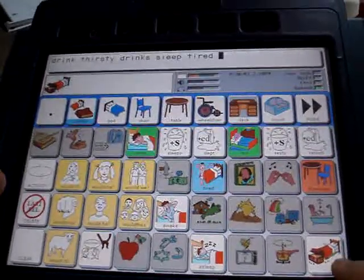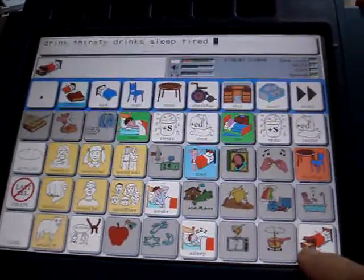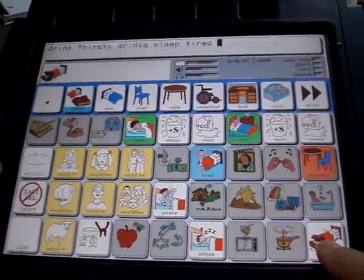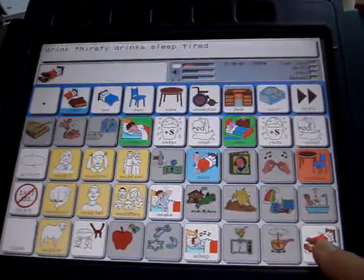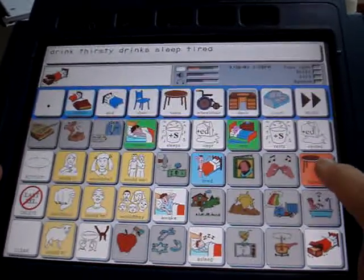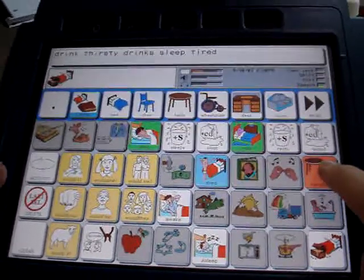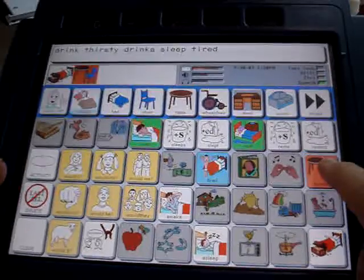So the bed is a piece of furniture. So when we go up to the noun label, we're going to get the category of furniture.